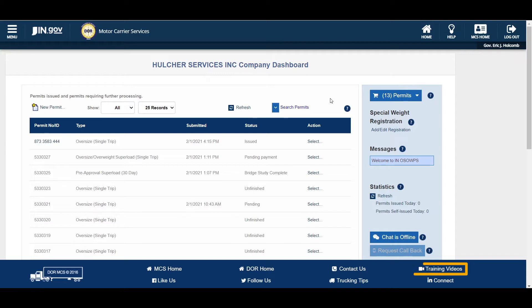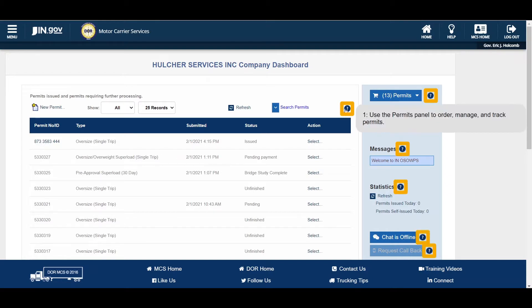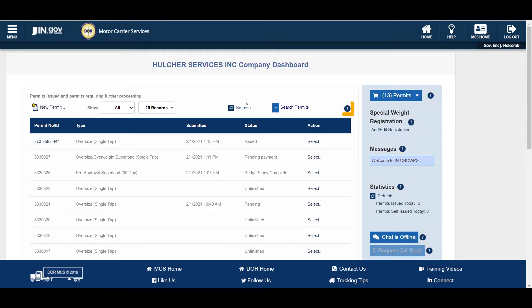After logging into the system, the company dashboard will be displayed. Hovering over any question mark icon will display a brief explanation of the field. Clicking the icon will display the detailed help message. The company dashboard is the primary interface for OSW.